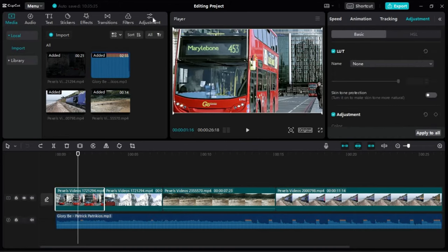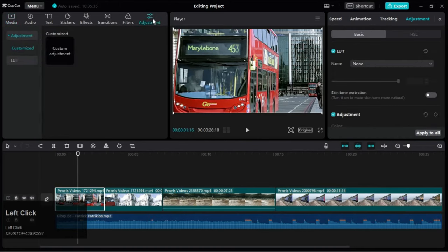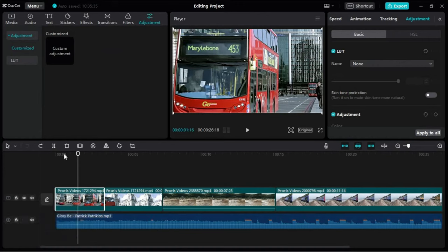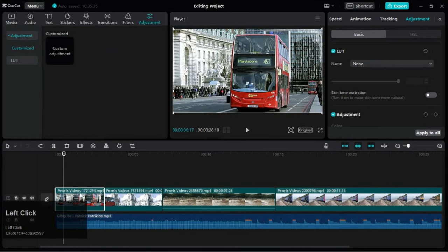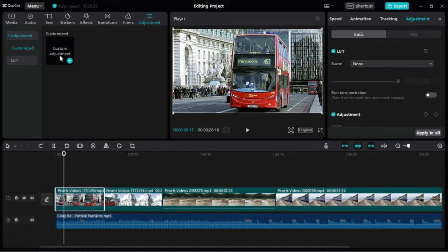Now for the second method we can go to this option here. From here we can create an adjustment layer. This allows us to add color corrections to a layer instead of editing the footage itself.